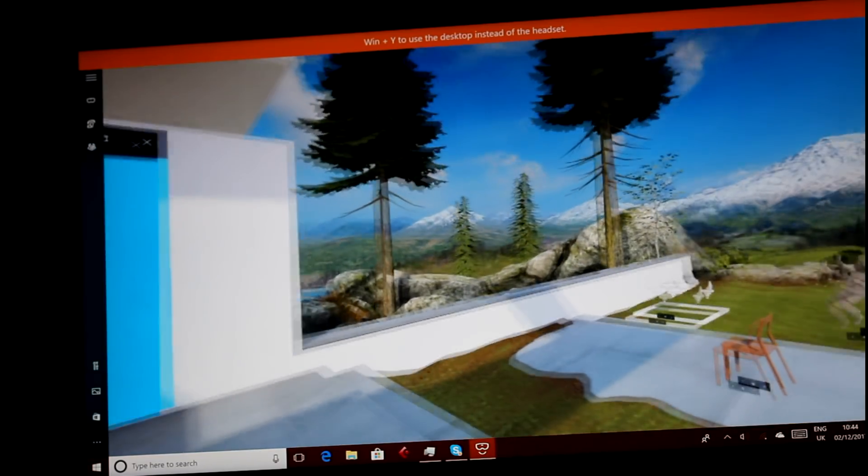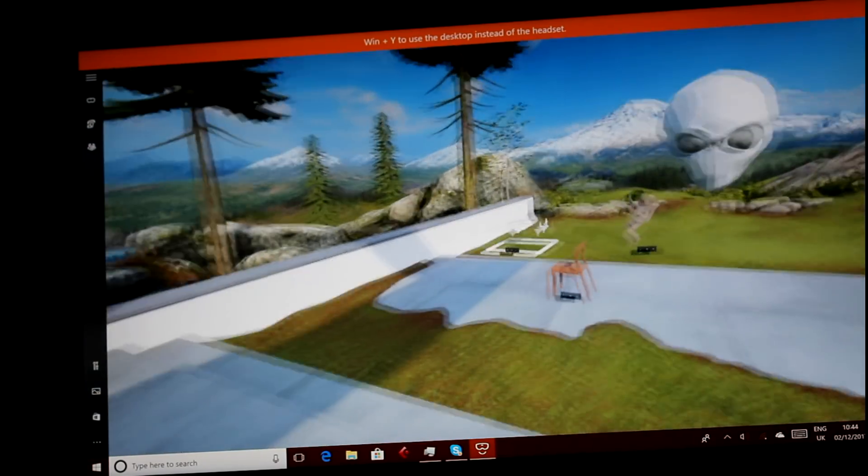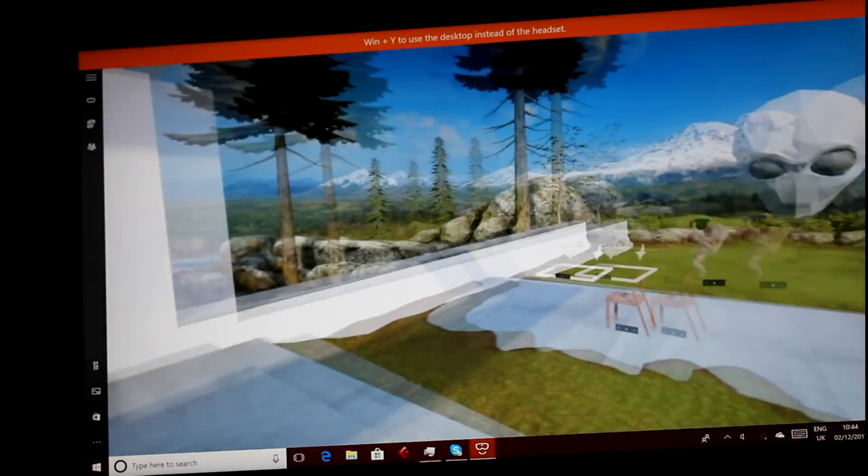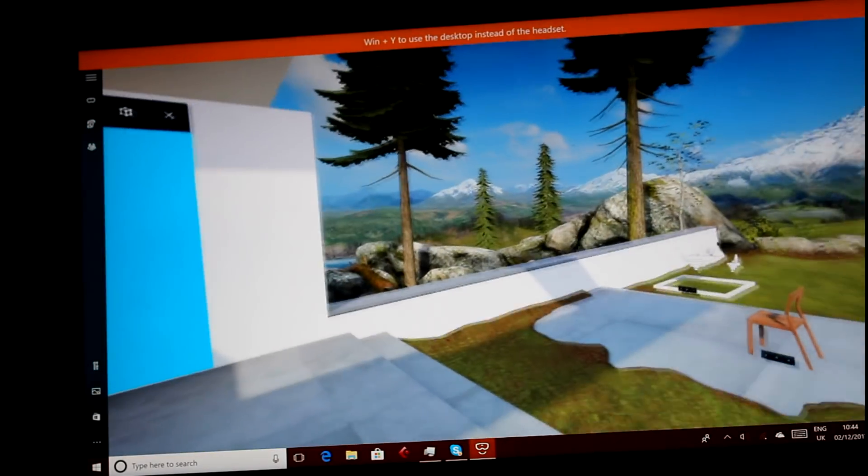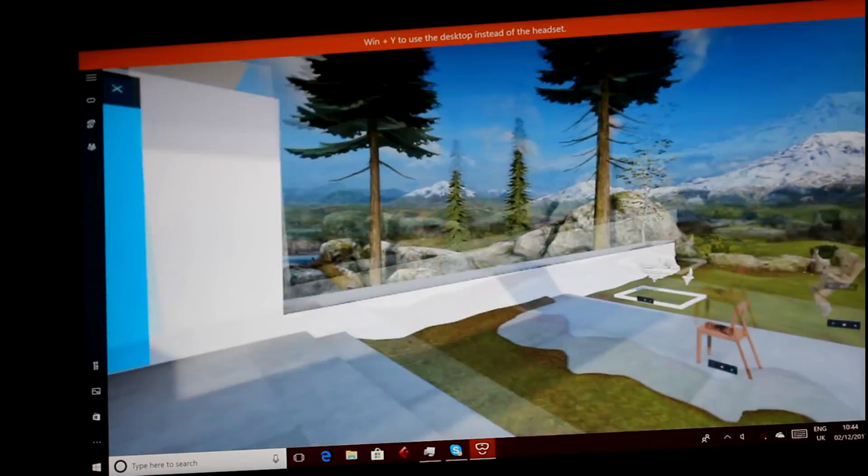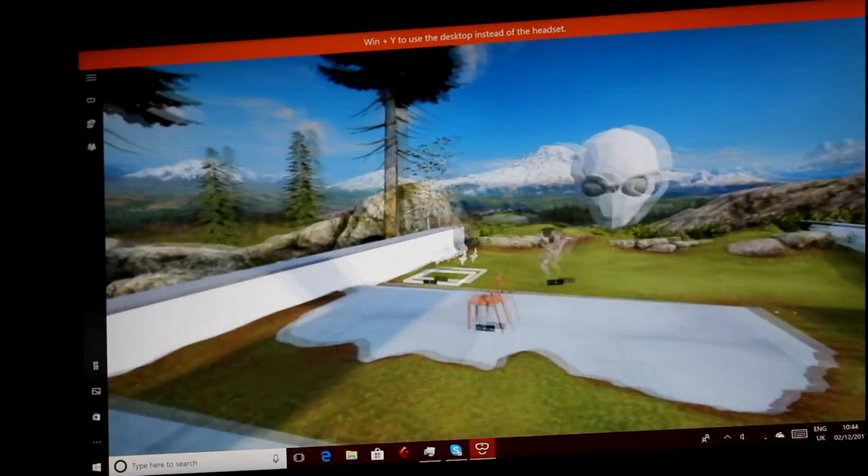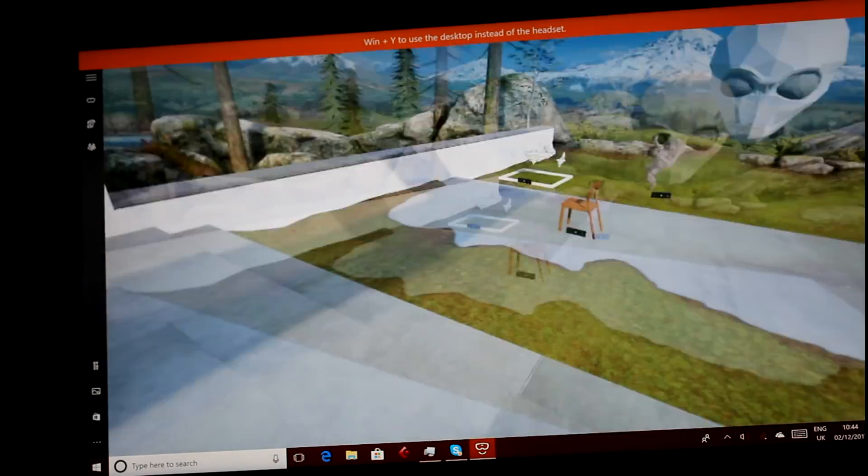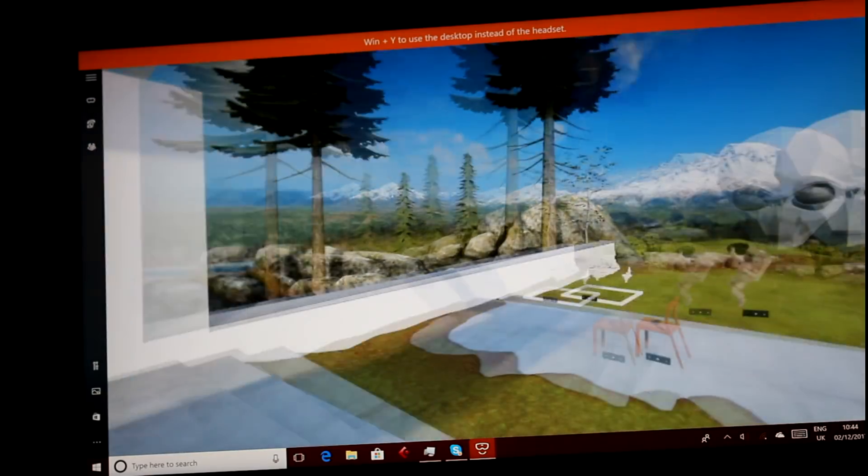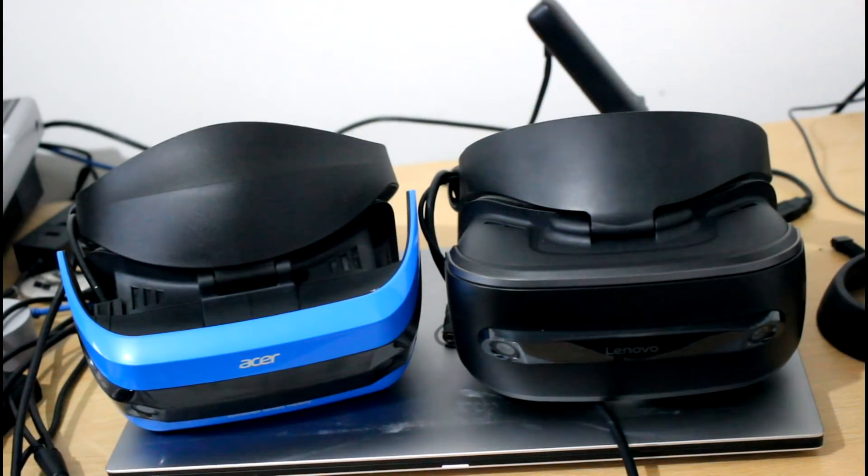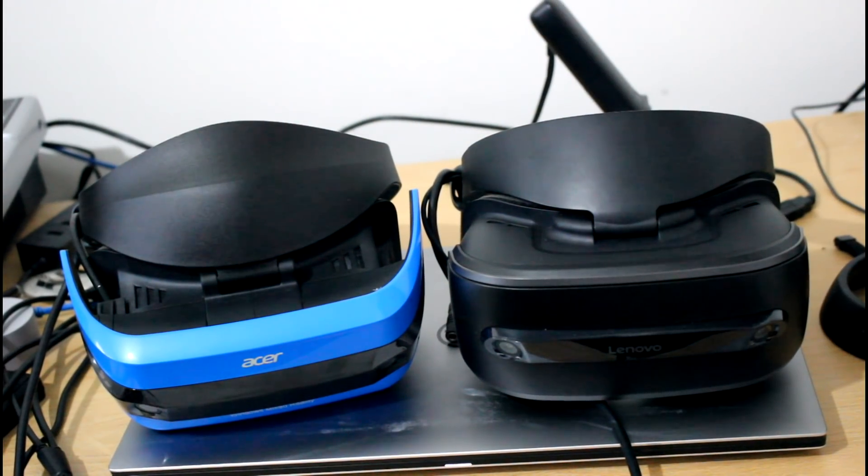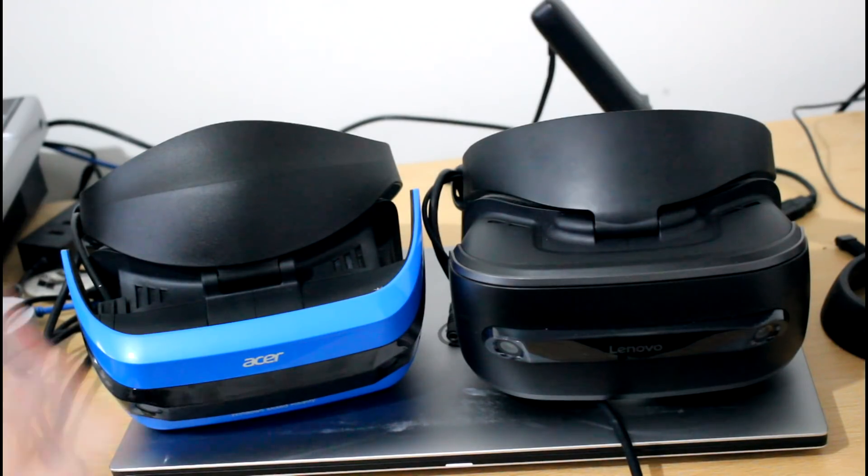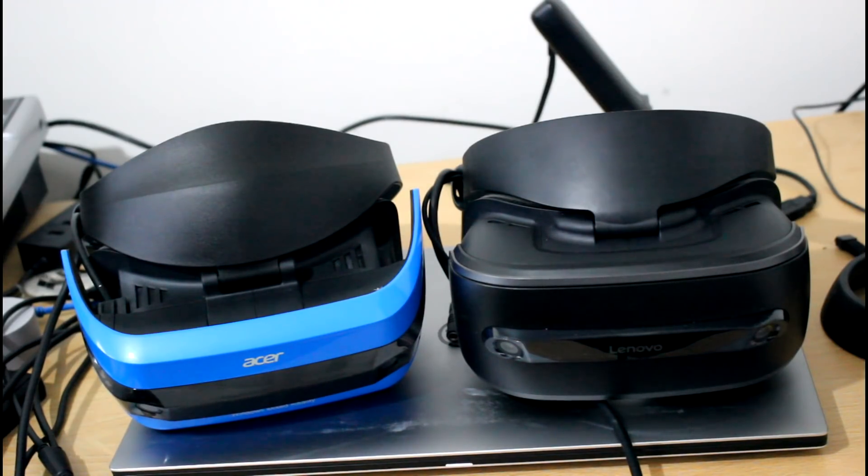This one's steaming up now. The Lenovo one wasn't, and I do feel like it's pinching my nose a little bit, but there's not a huge amount in it. So, in terms of use, the tracking and everything else works absolutely perfectly. Both work identically. So, in terms of day-to-day use, there's very little in it.